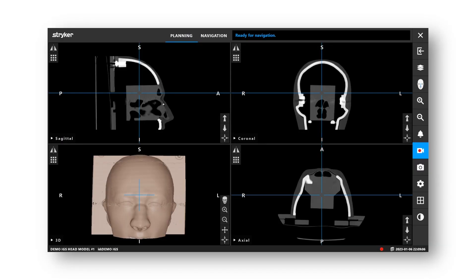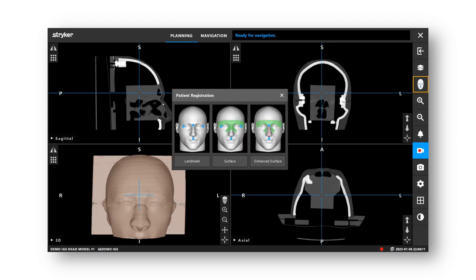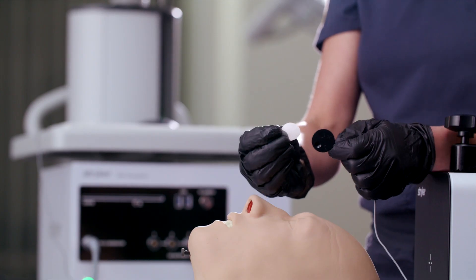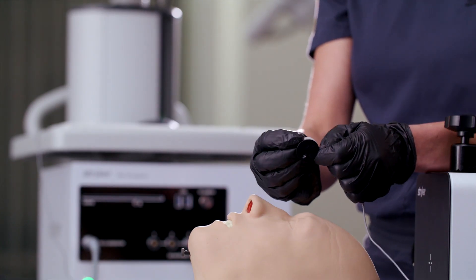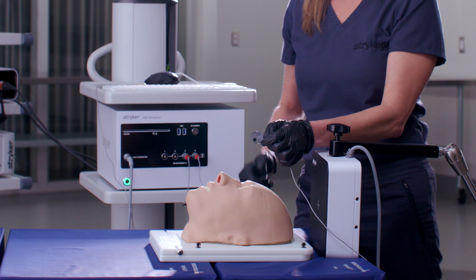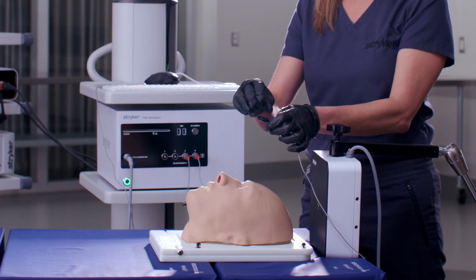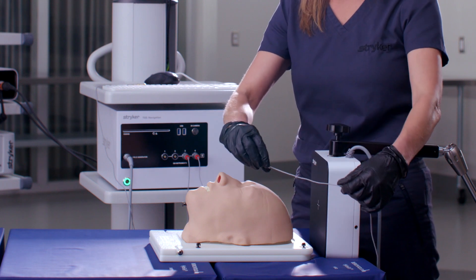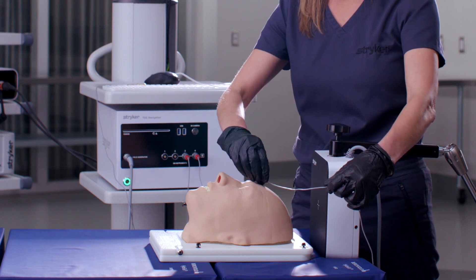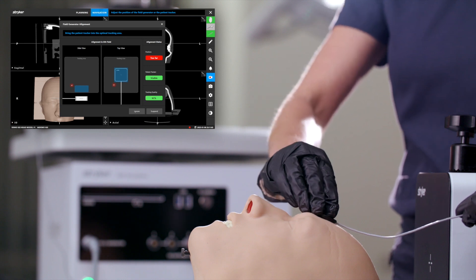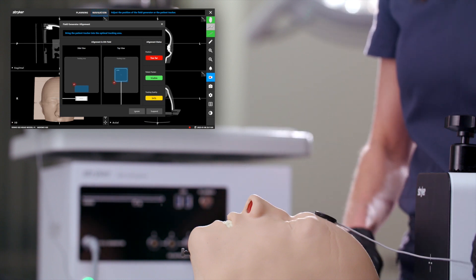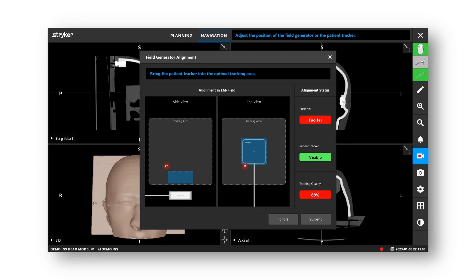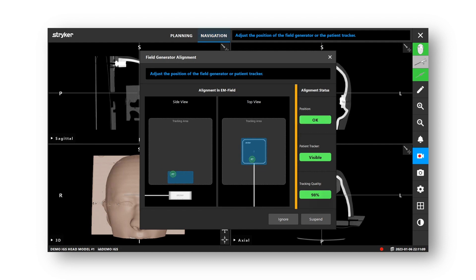To select your method for patient registration, click on the head-shaped icon in the side panel. The ideal registration method is Enhanced Surface. Apply the Patient Tracker tab directly onto the patient tracker and place on the forehead with the cord facing away. Once the patient tracker is placed, utilize the Field Generator Alignment dialog box on the screen to ensure your patient tracker and field generator are optimally aligned.